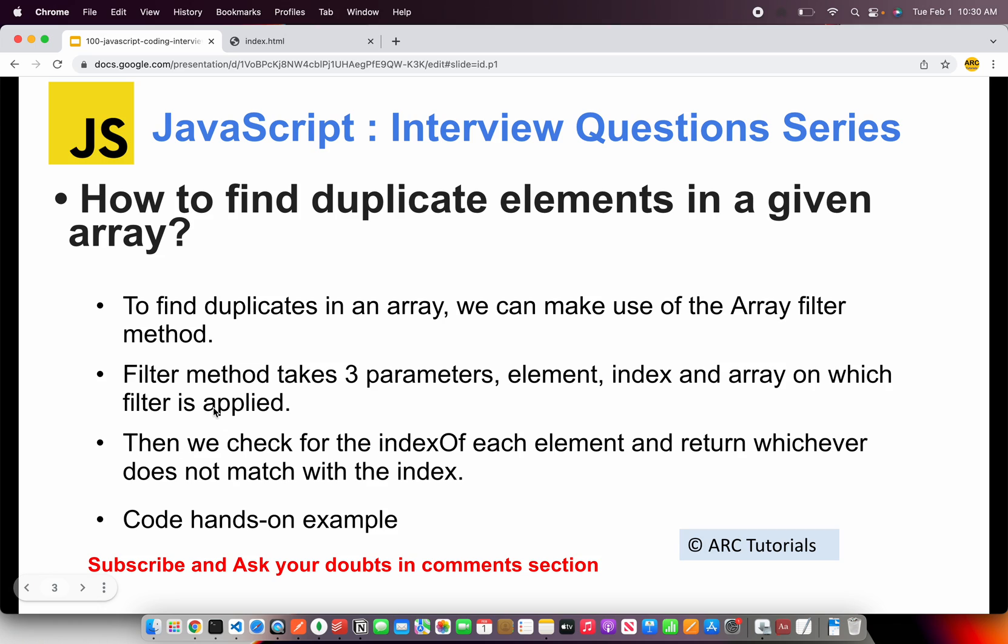Alrighty so today's question is how do you find duplicate elements in a given array? To find duplicates in an array we make use of array filter method. Okay that's the fastest and easiest way that you can get the find the duplicates.